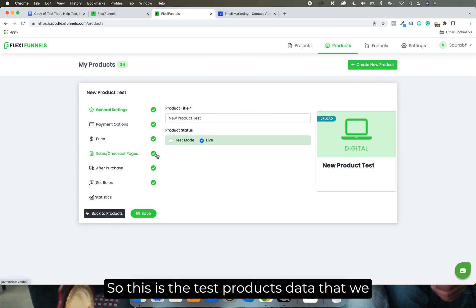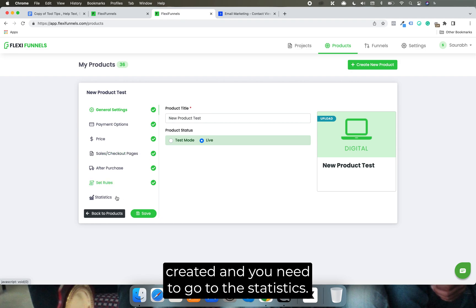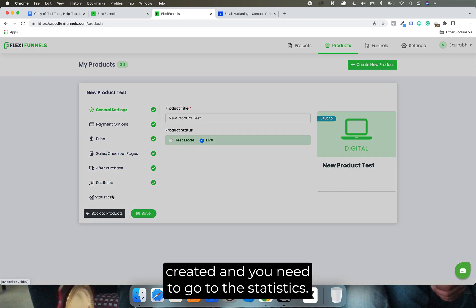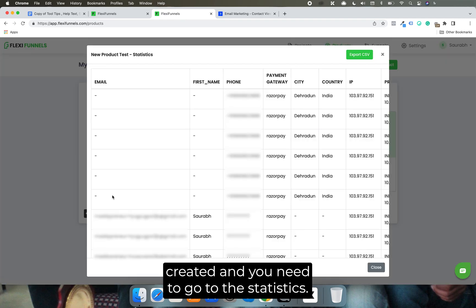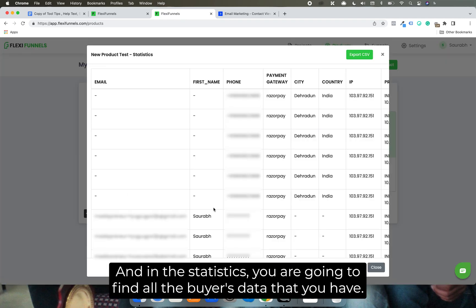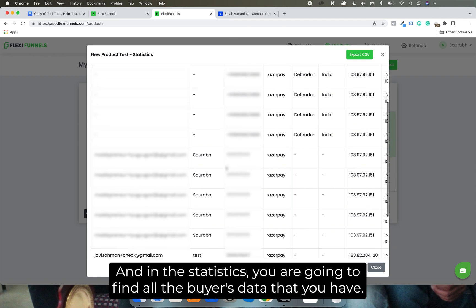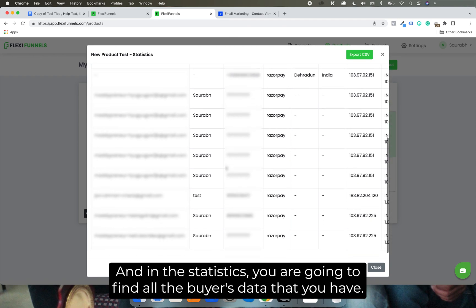So this is the test product that we created, and you need to go to the statistics. And in the statistics, you're going to find all the buyer's data that you have.